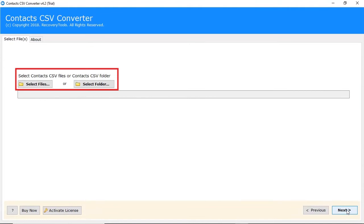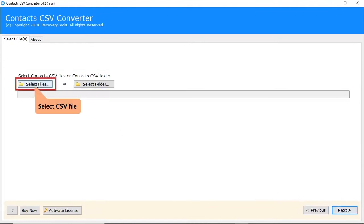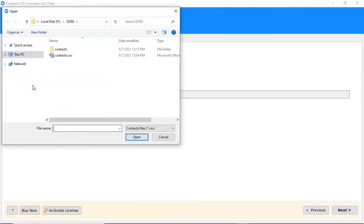Here you can see the dual mode to upload the CSV file. If you choose select file then you can select multiple CSV files for the conversion. Once chosen, click on the open tab.